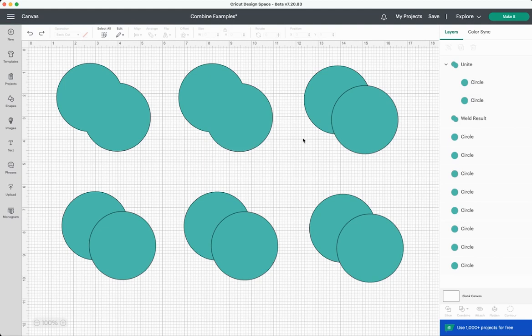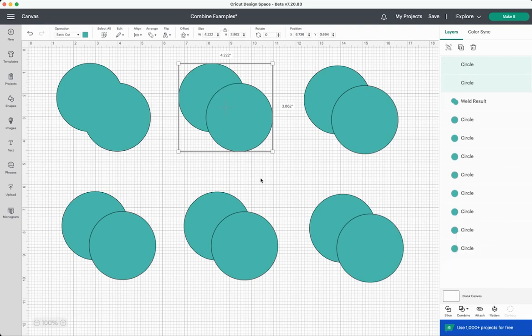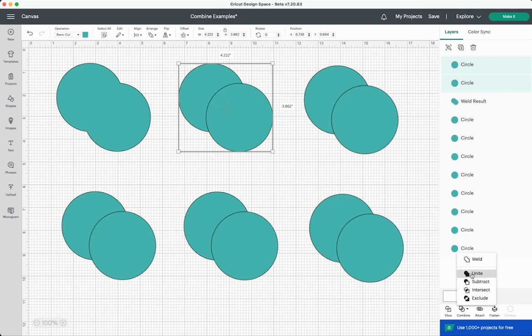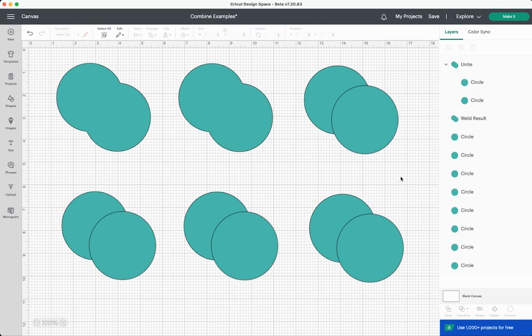It's also non-destructive which means that you can always go back here and you can undo your unite leaving you with your two circles. So let's go ahead and unite these again and let's move on to our next shape.